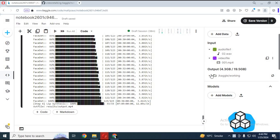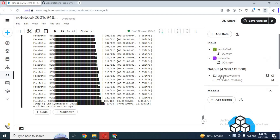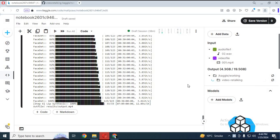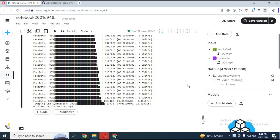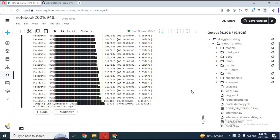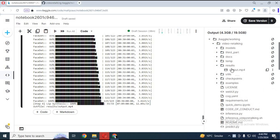After it's done, go to the Output option on the right, then the Kaggle working folder and Video Retalking. In the result folder you can download the result file by clicking on the three dots.